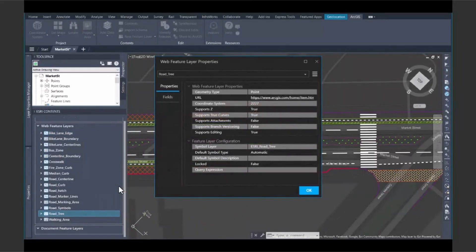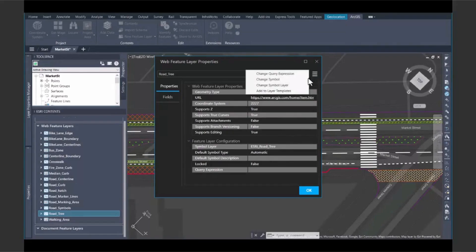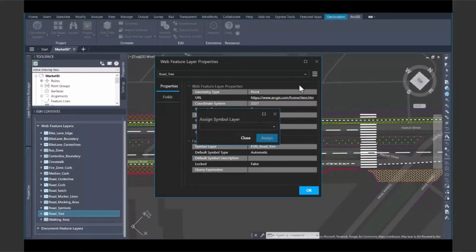This means your design isn't created in isolation. It's designed with full spatial awareness of its surroundings. You'll understand environmental constraints, infrastructure connections, and potential hazards before construction even begins. This is context-driven design, powered by GIS intelligence.